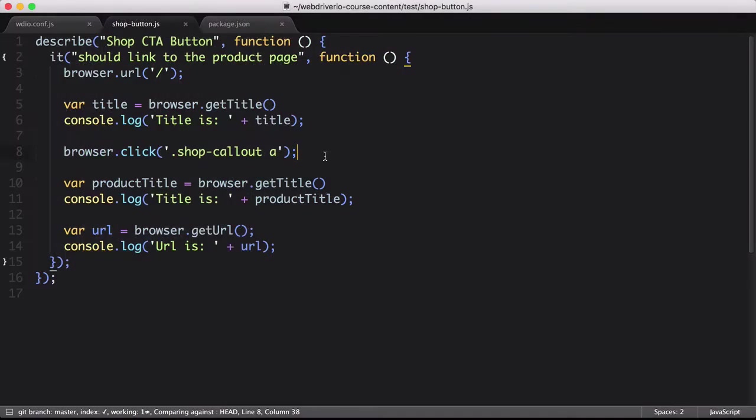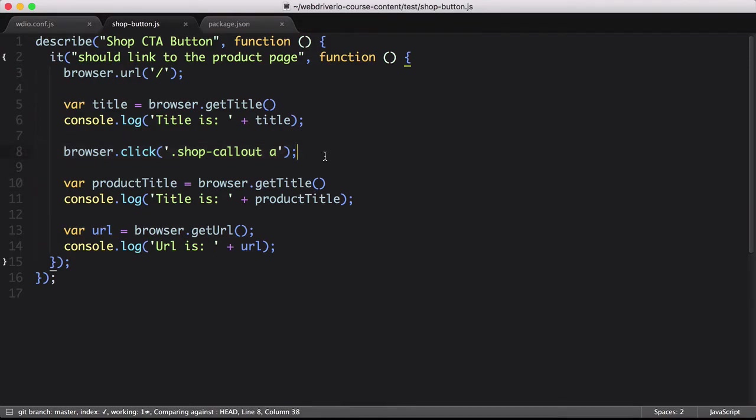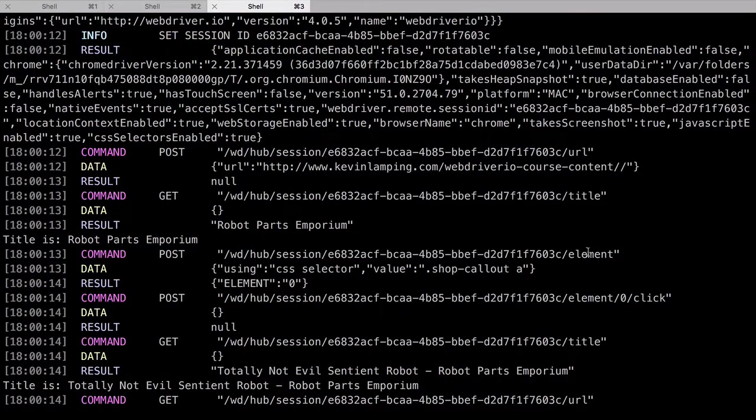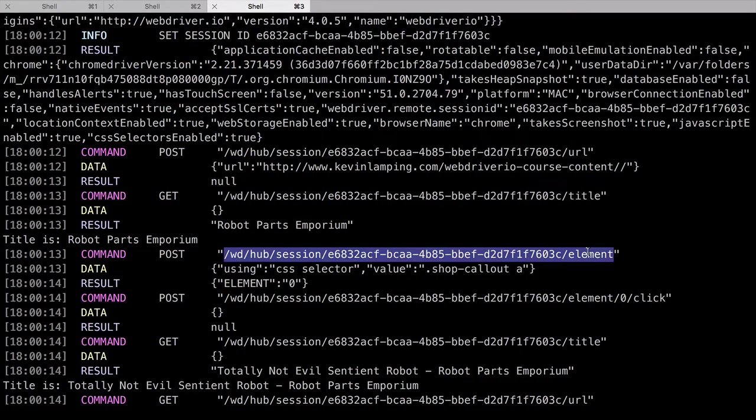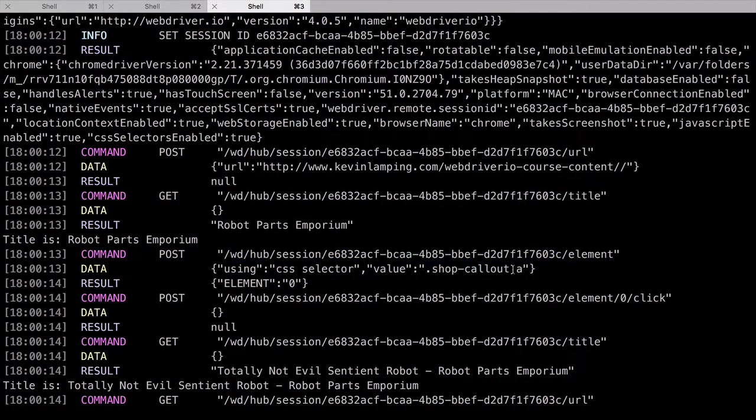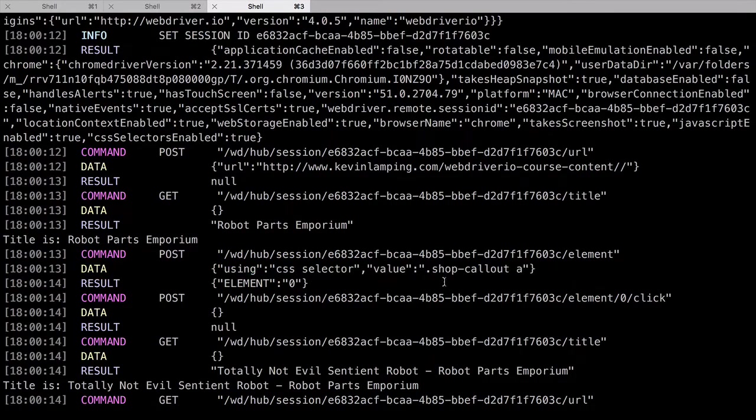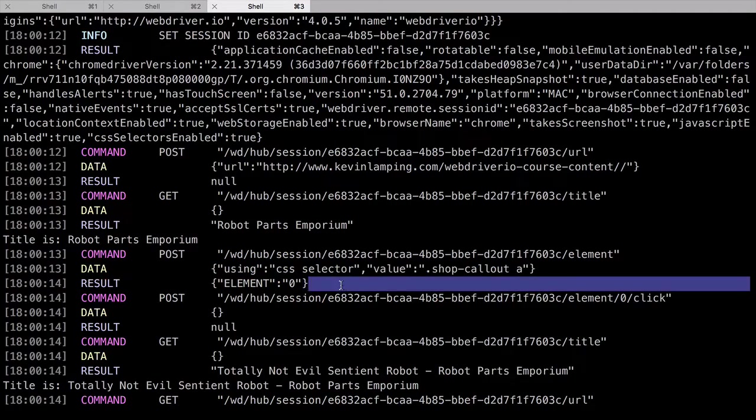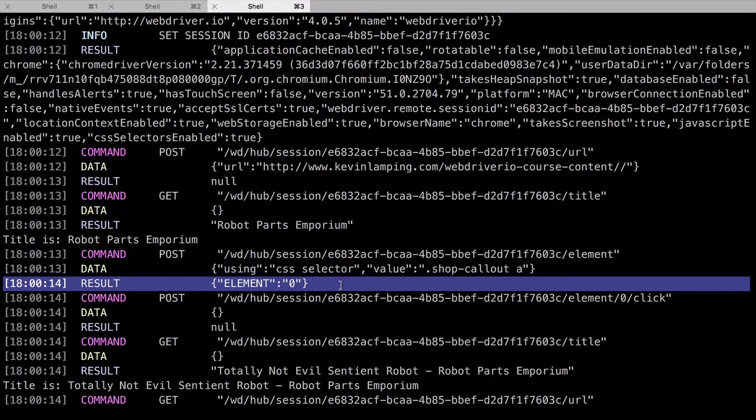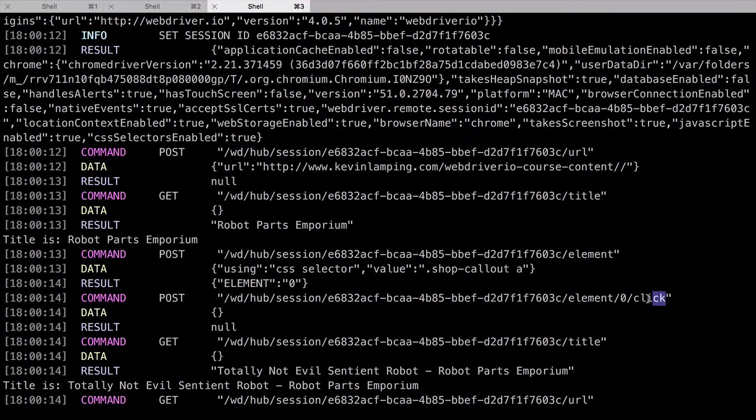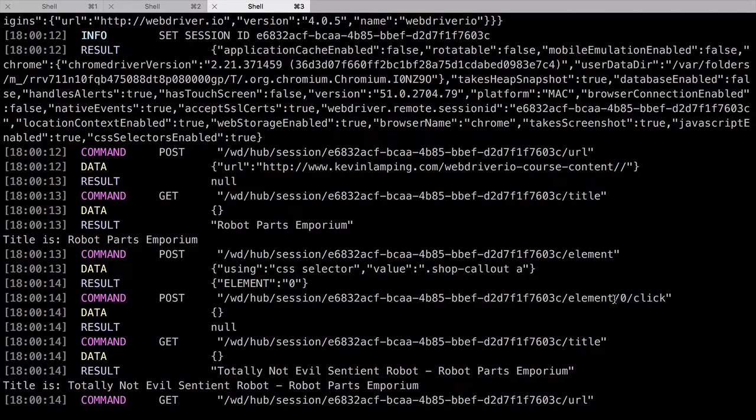The next part of our test is clicking the call to action button. In our script, this is only one command, but WebDriver.io has to send two requests to Selenium to make the action happen. The first thing it does is find the element on the page. You can see it hits the element endpoint, passing in the selector data. Selenium will then return the ID for the element we requested. With this ID, WebDriver.io sends a second command, click, to the endpoint with that specific element ID. That completes the click action.